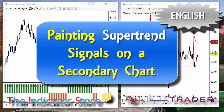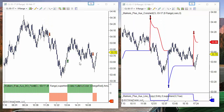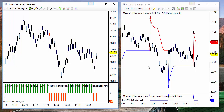Hello everyone, today we are going to review how to paint super trend signals from one chart into another chart. That other chart can be even with a different instrument and time frame. In this example, both the instrument and time frames are the same, so we can check that the signals are the same and they are aligned.